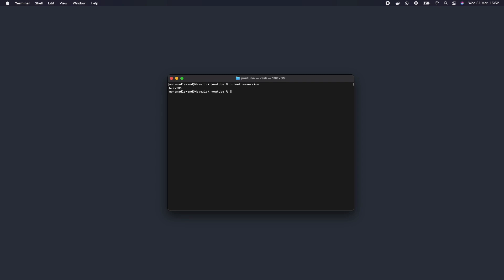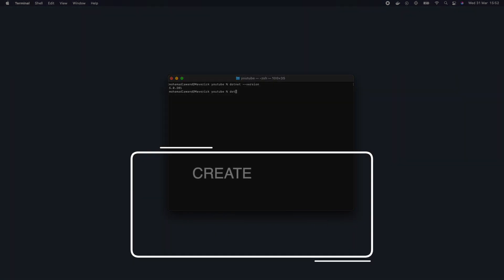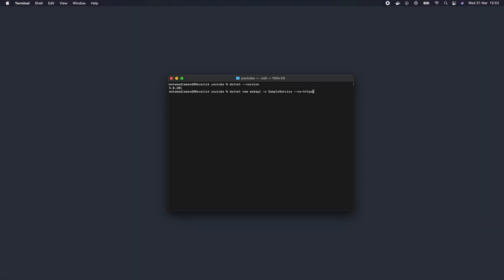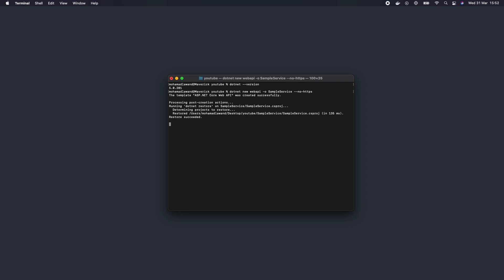Now let's start by creating our application. We're going to use the dotnet new keyword: dotnet new webapi, and we're going to call it sample-service. We're also going to give it the --no-https parameter because we don't want to configure HTTPS right now. If you want to use it with HTTPS you can remove this parameter. This should take a few seconds to load — and we can see it has been created successfully. Now let's open it with our code editor.